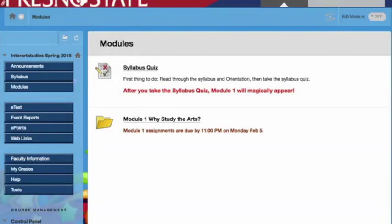This short video tutorial will show you how to submit Journal 1. From the Announcements page you'll click on Modules, then after you take the syllabus quiz, Module 1 will appear.